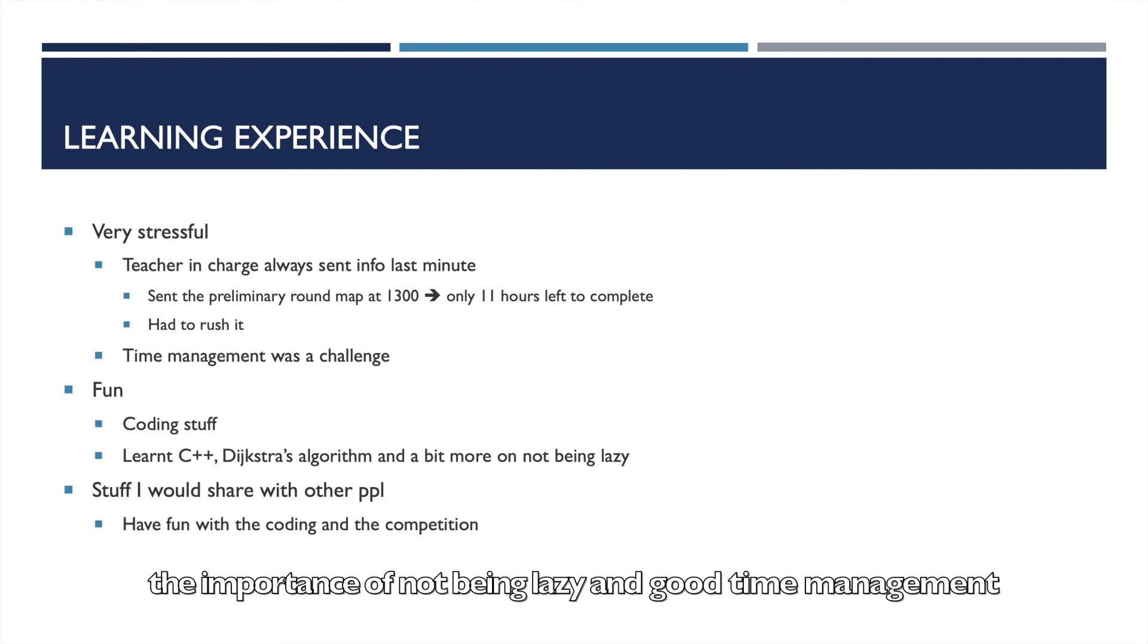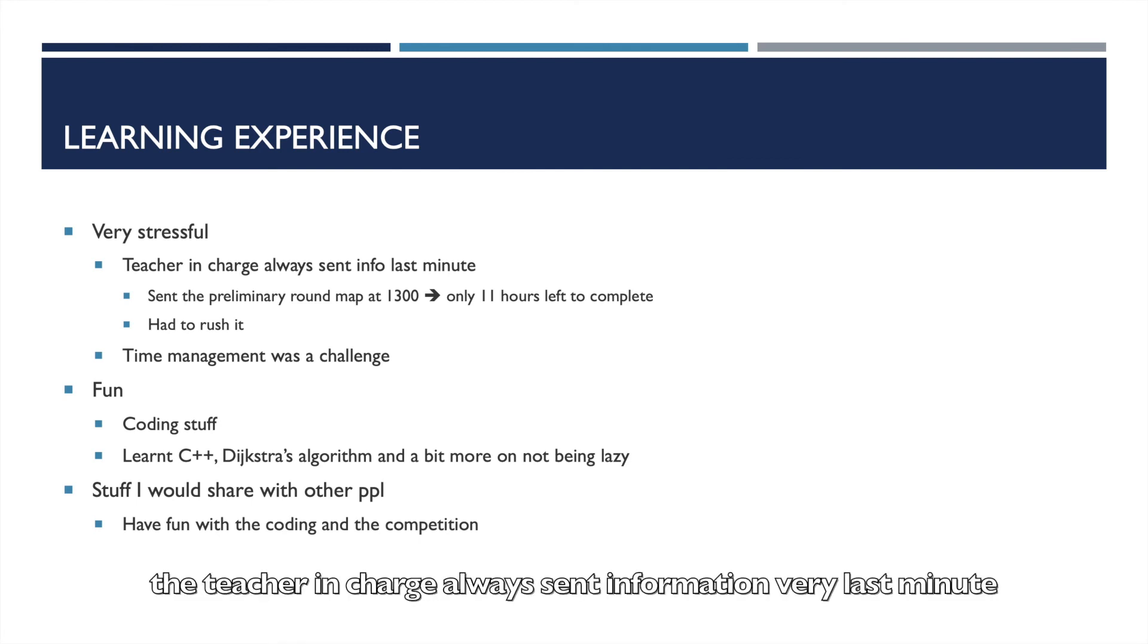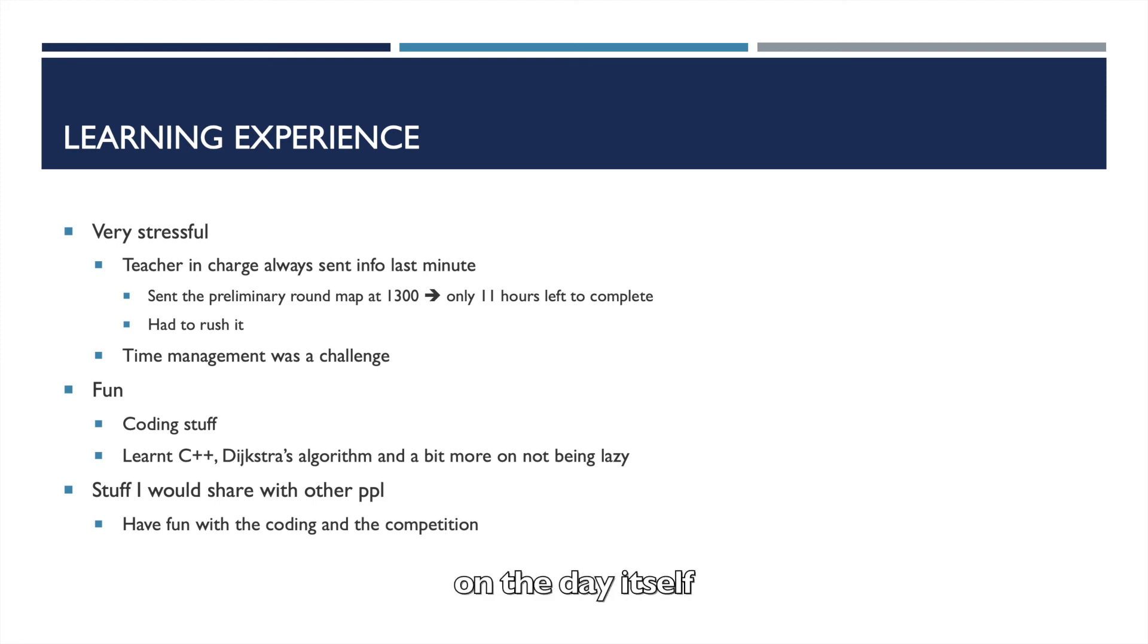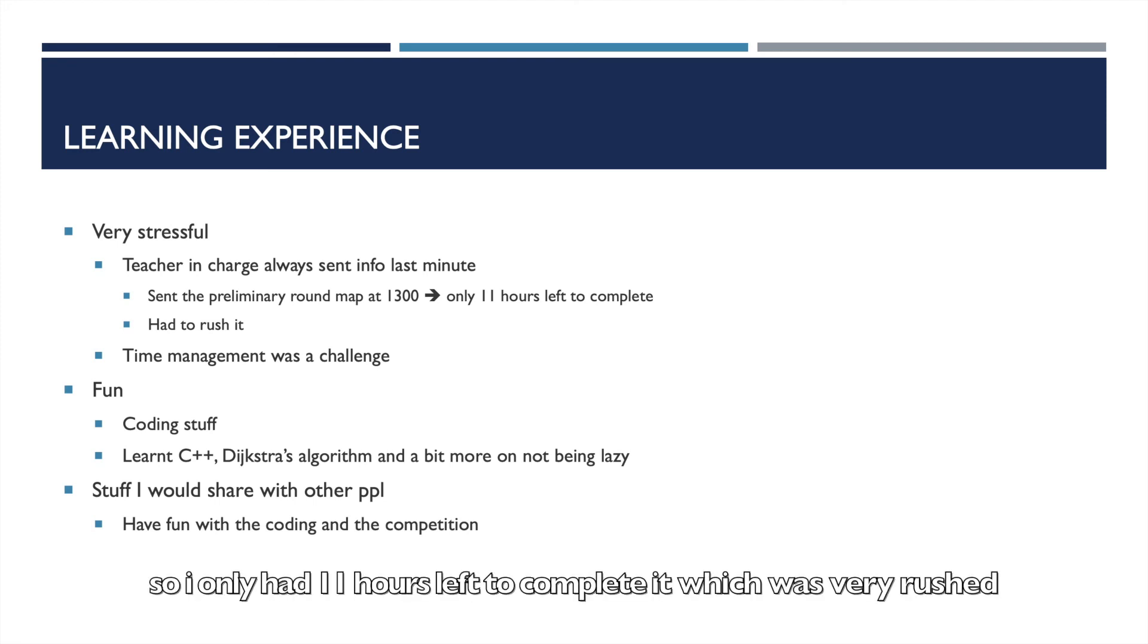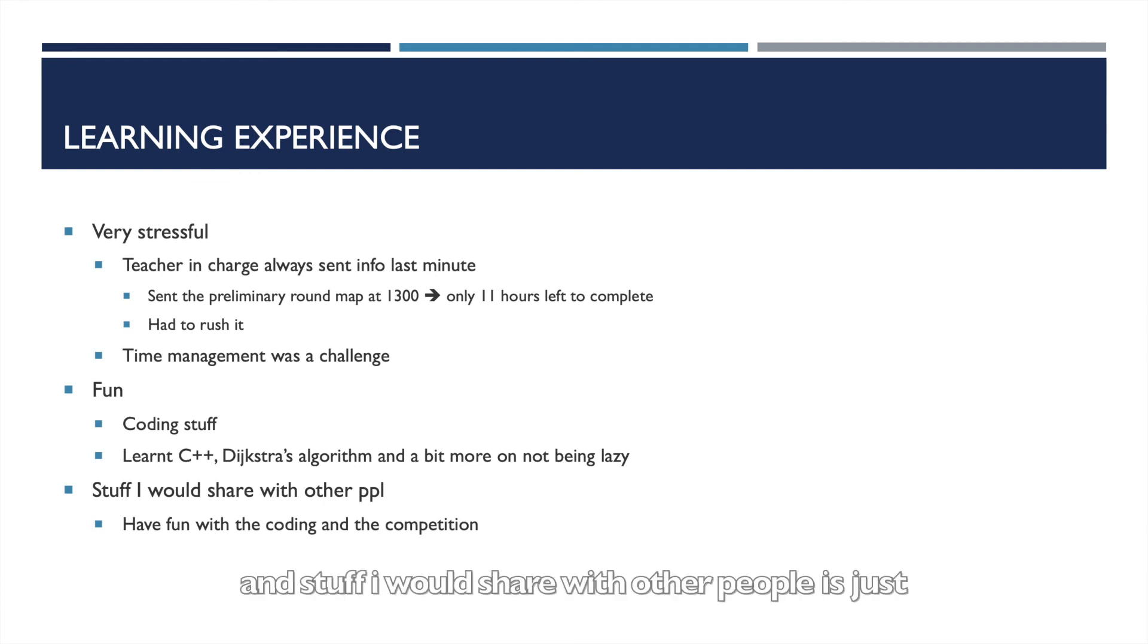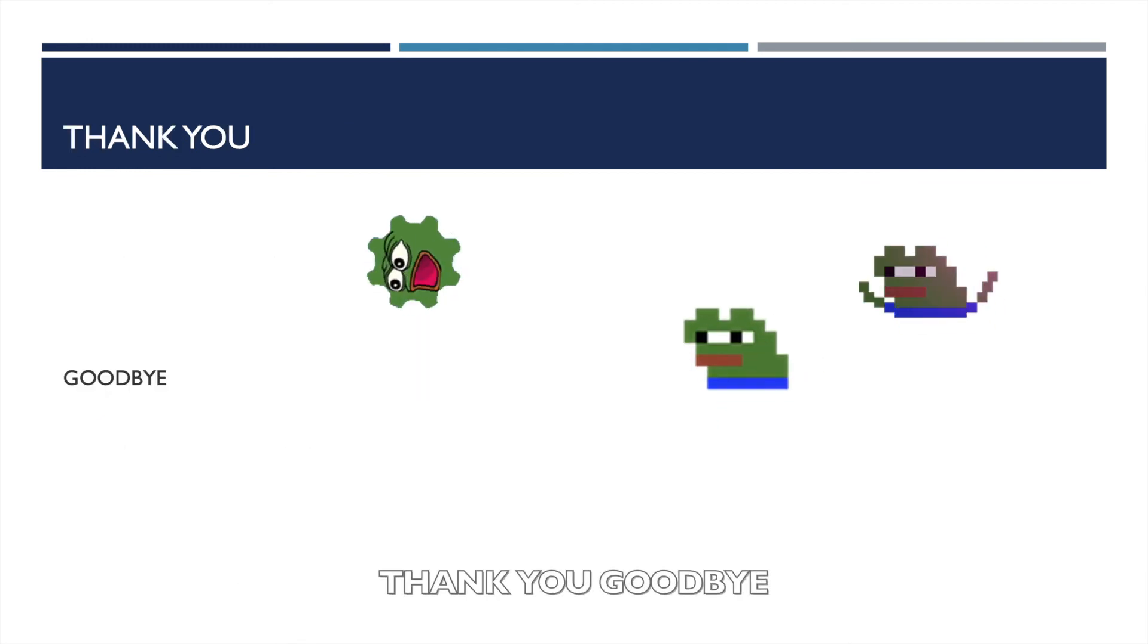So what I've learned is I learned C++, Dijkstra's algorithm, and also the importance of not being lazy and good time management. It was very stressful because the teacher in charge always sent information very last minute. He sent the preliminary round map at 1 o'clock pm on the day itself, so I only had 11 hours left to complete it, which was very rushed. But it was fun because, you know, it was coding and I like to code and stuff. I would share with other people is just that, you know, have fun with the competition and coding. Thank you, goodbye.